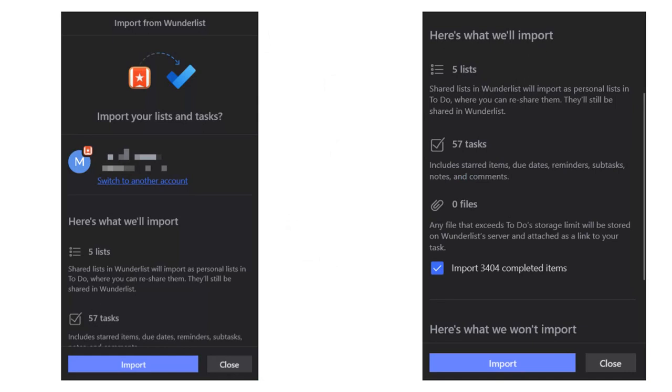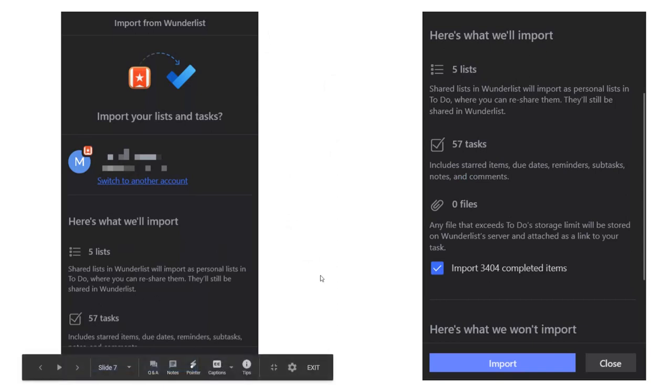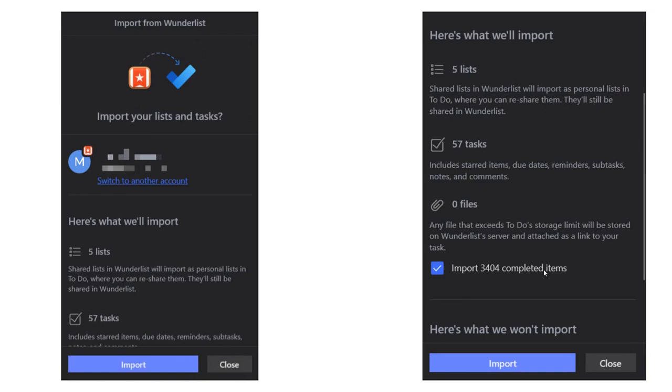And it gives you a prompt to make sure that you know what's happening. It will kind of give you a summary of everything it will import, so your list, your tasks. You have the option of importing your completed tasks, or if you uncheck that, it will not.